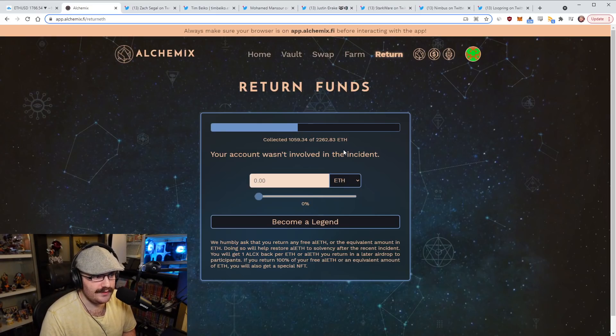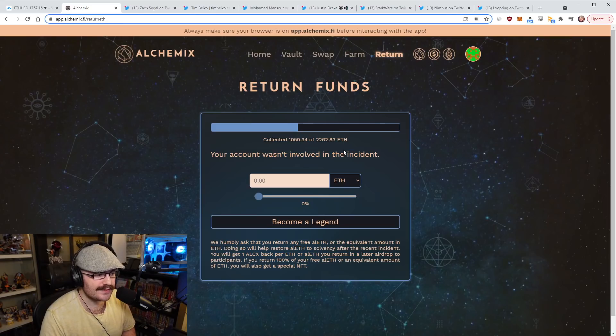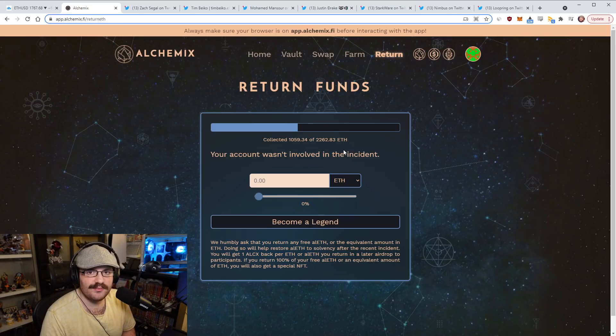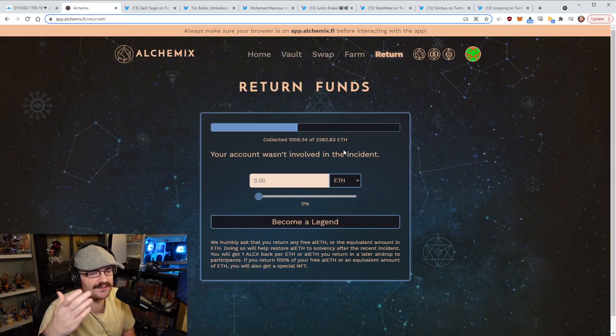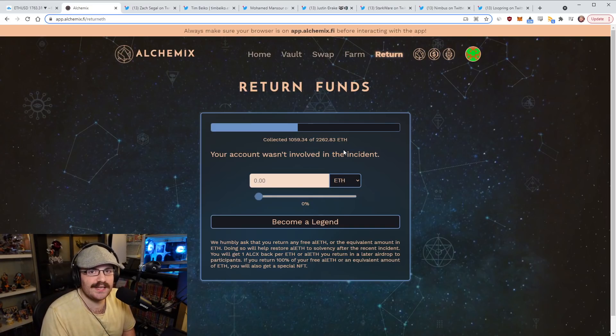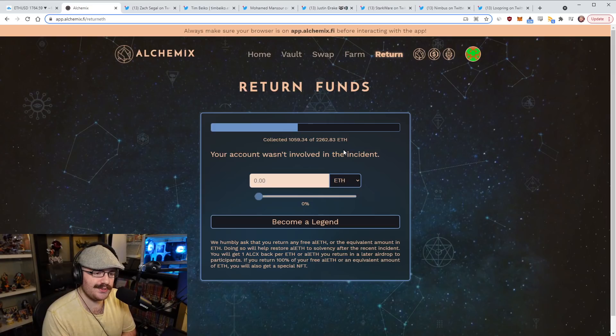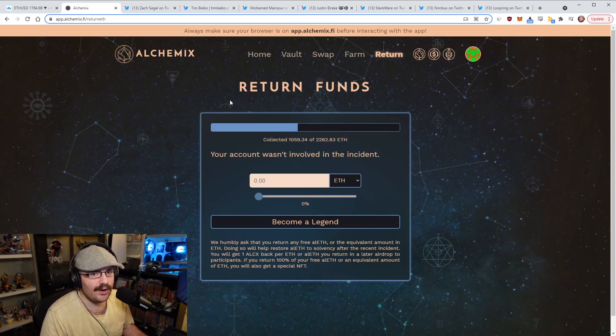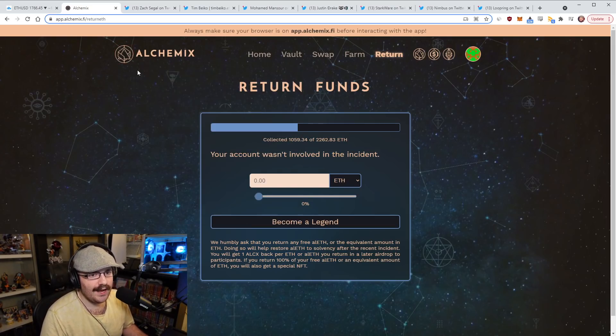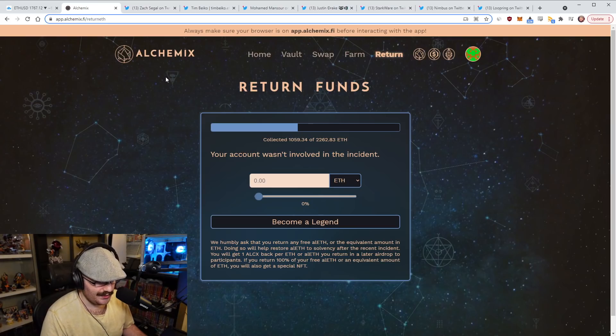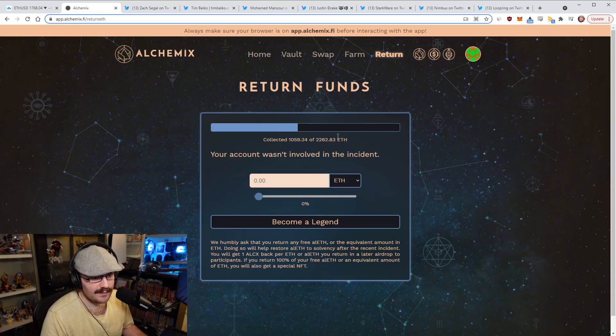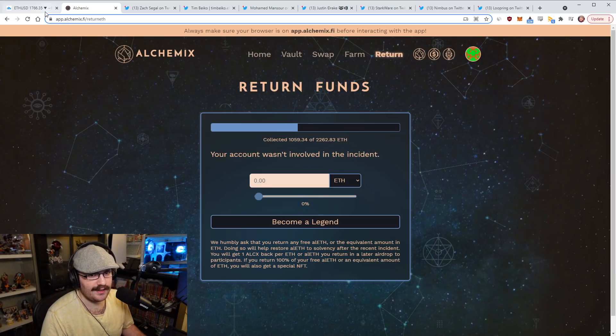If you were involved in this and you do have some of that bonus ETH that you need to give back, I mean, do consider giving it back. You're not obligated to, no one's forcing you to do it, but do consider giving it back because making Alchemix whole as a protocol and making it healthier as a protocol, I believe is the way to go. Hopefully we get up to 2200 ETH sooner rather than later.